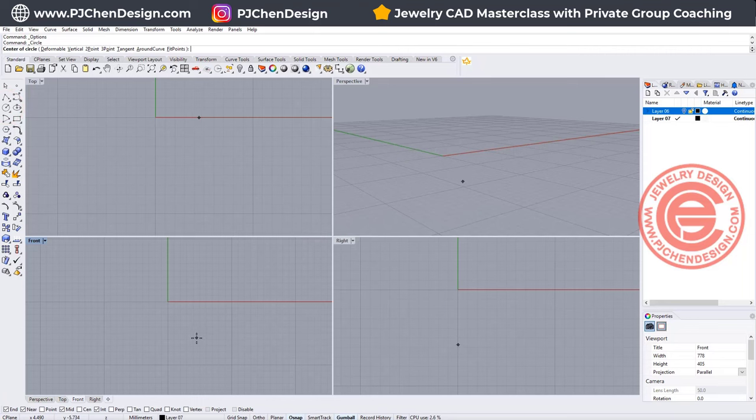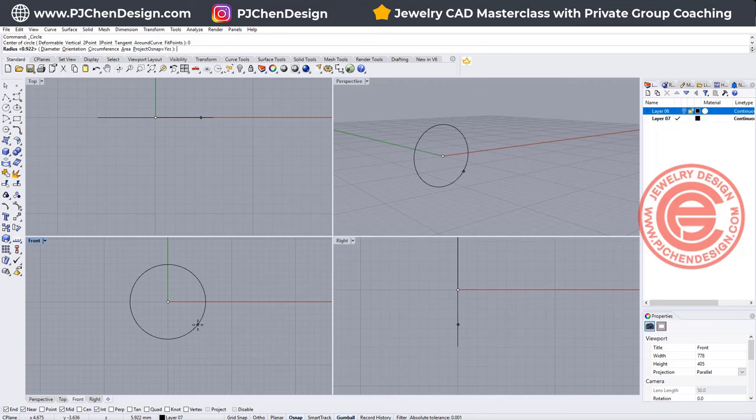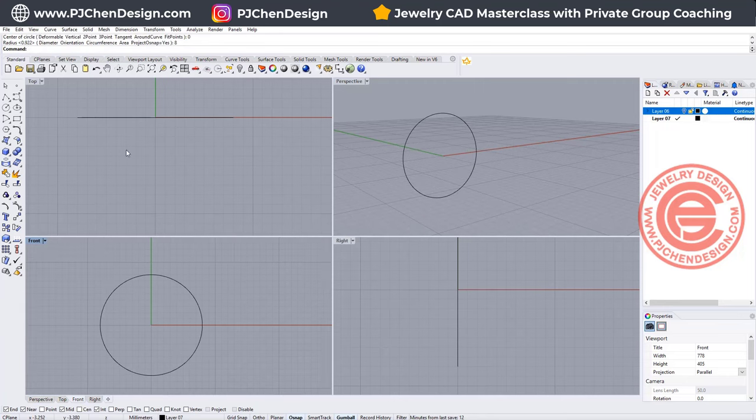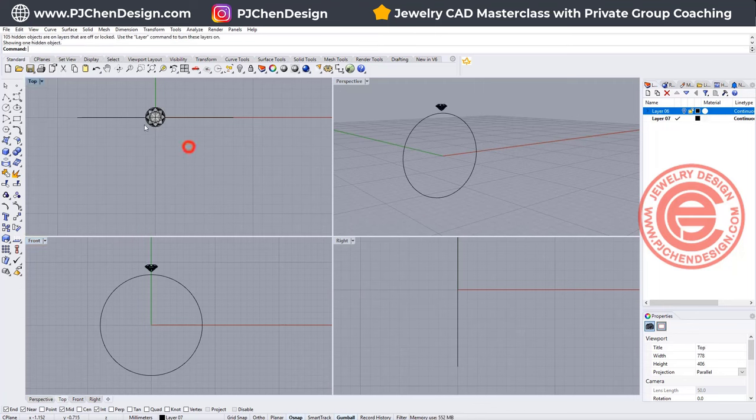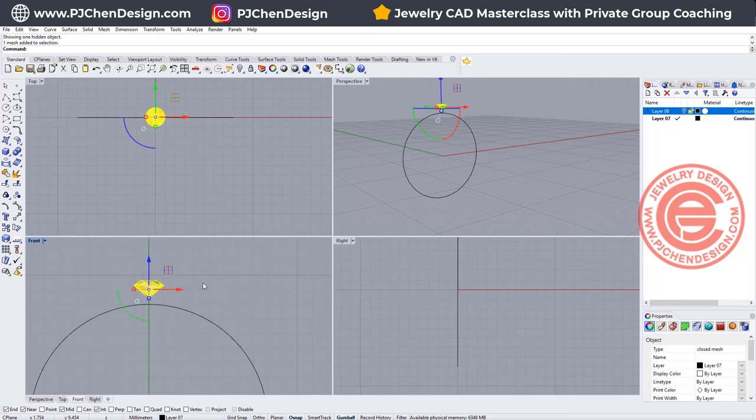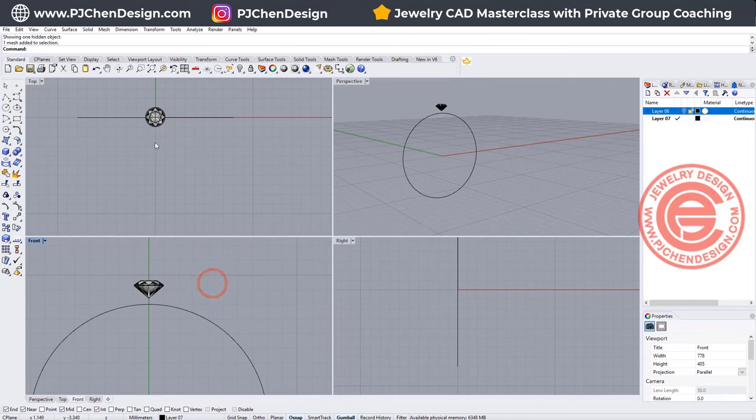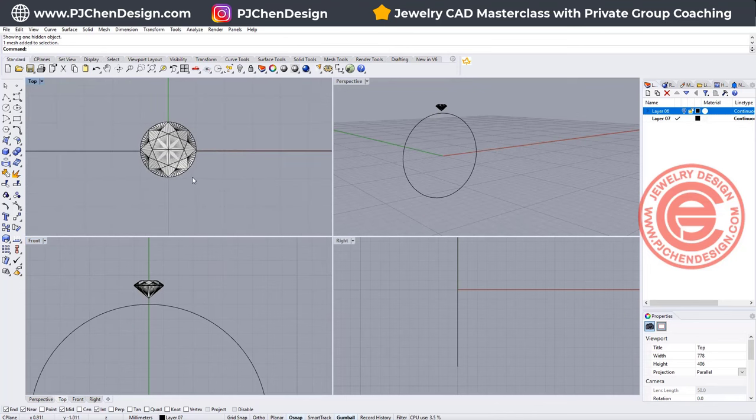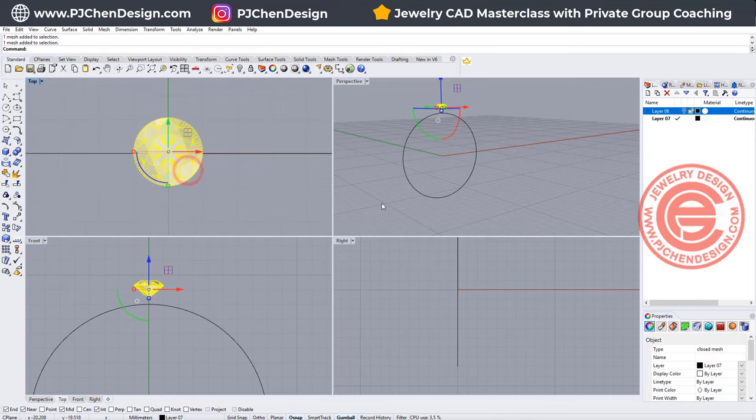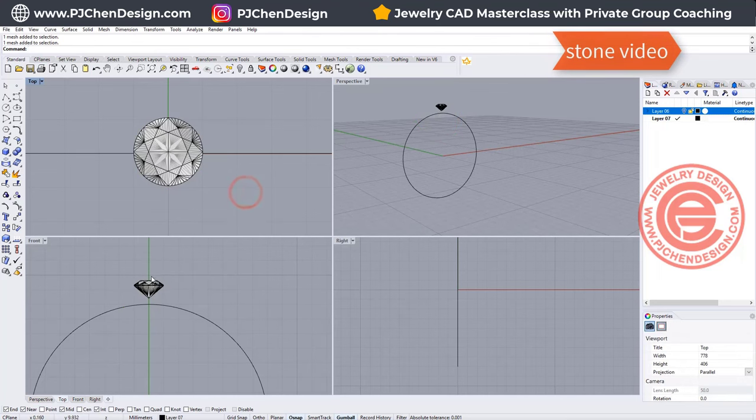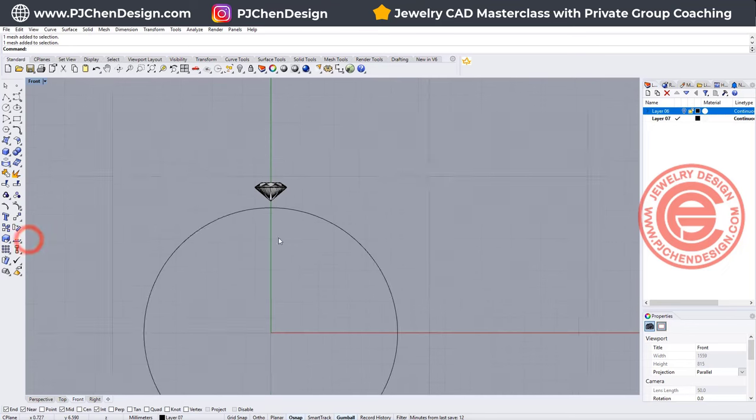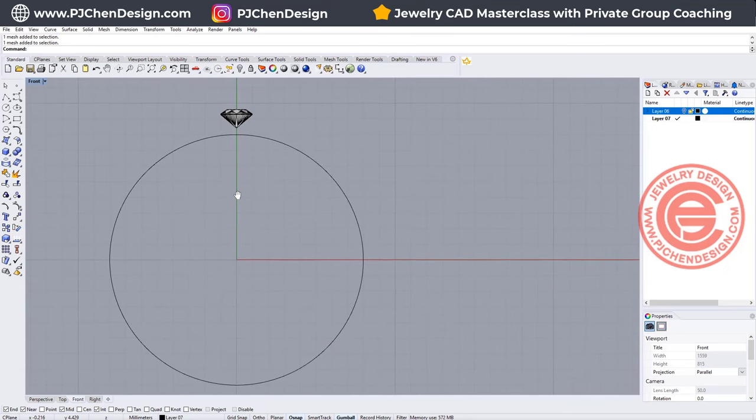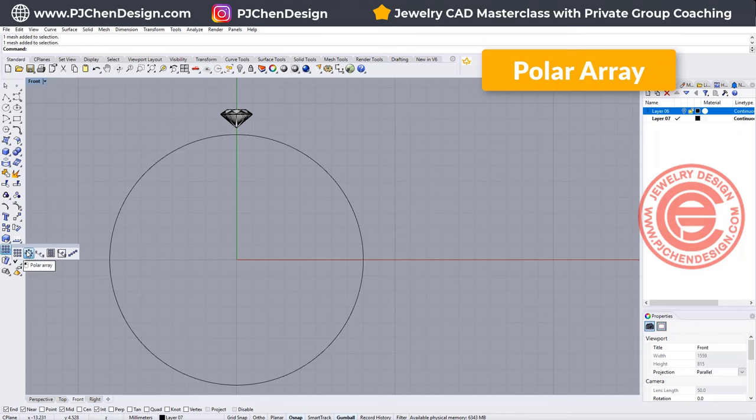I'm going to start at the front view, and we are going to make a circle for radius 8 or diameter 16, and let's bring in the stone. The stone size right here is about 2 millimeter round stone, and if you want to know how to make this stone, I have a video to show you how to make them. Now we want to know how much they're going to spread out in this ring, so we're using the command polar array.